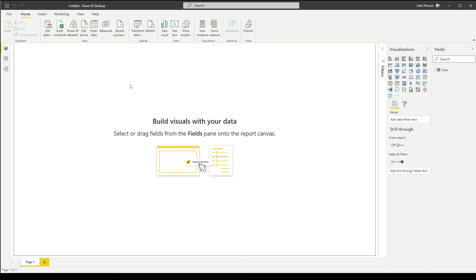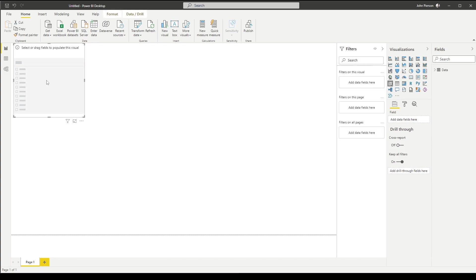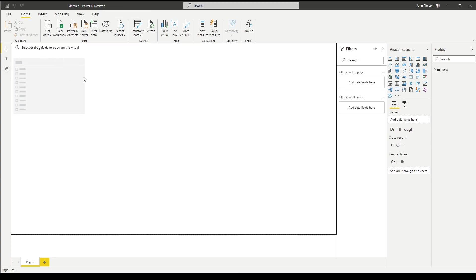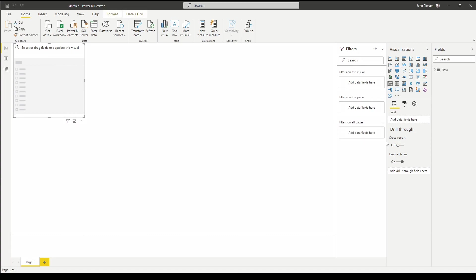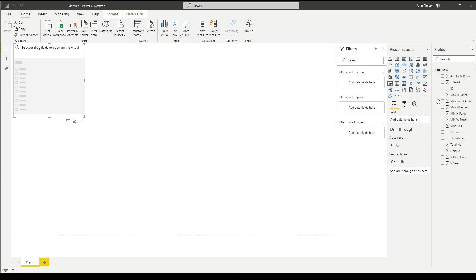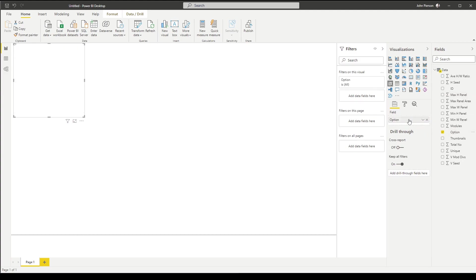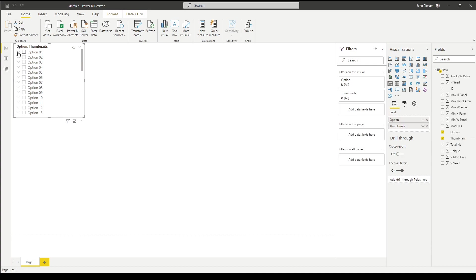By default, Power BI does not include any visualizations. We're going to add a slicer object from the visualizations panel. By clicking on slicer, it becomes an option available to us. It doesn't have any data yet, so we need to add data from the fields option on the right side. For this visualization, I want to see the option number — so option — there are all our available options. You are able to add the thumbnails as well if you want, but by default the thumbnail is going to show the URL, so we'll fix that next.